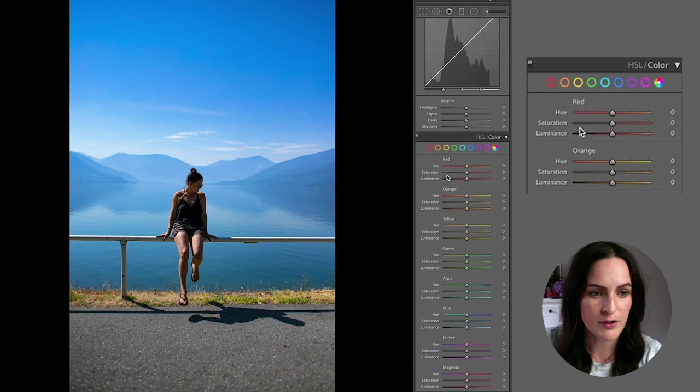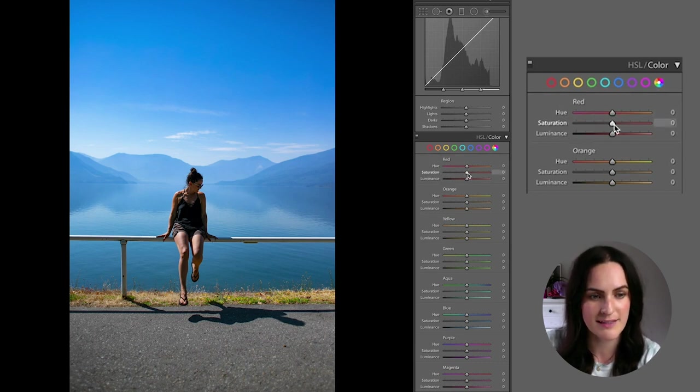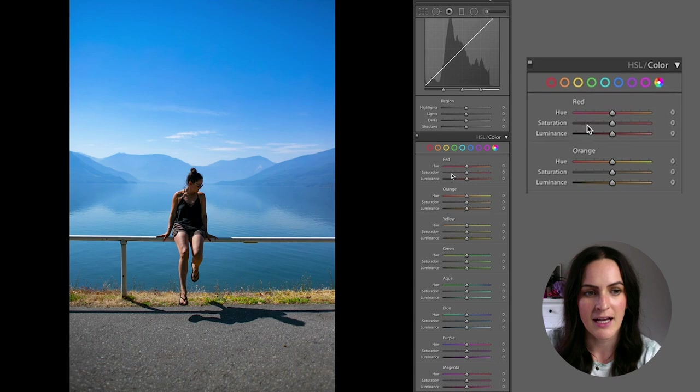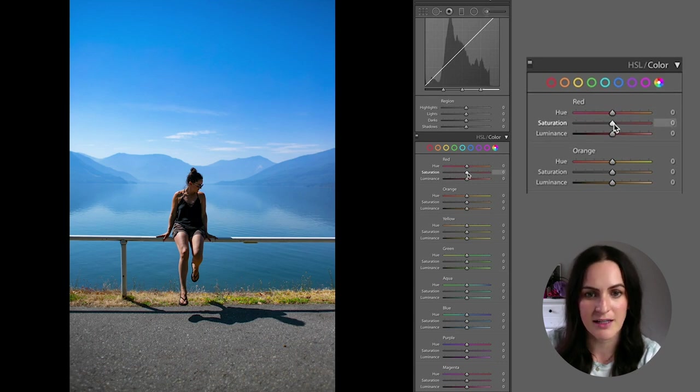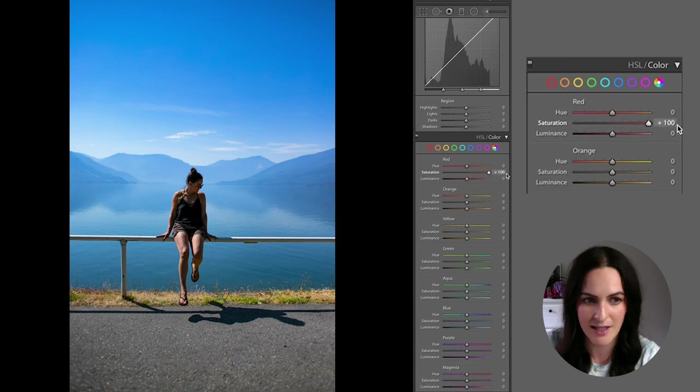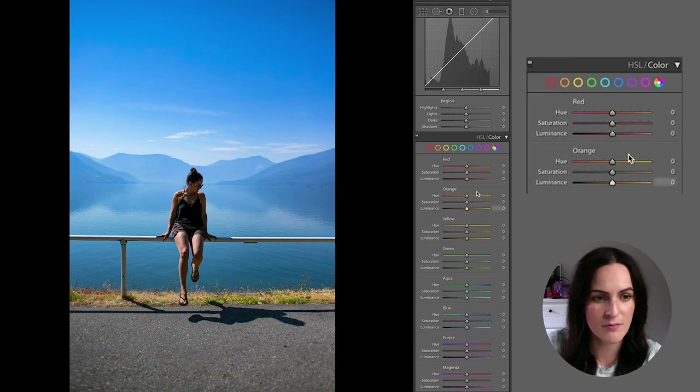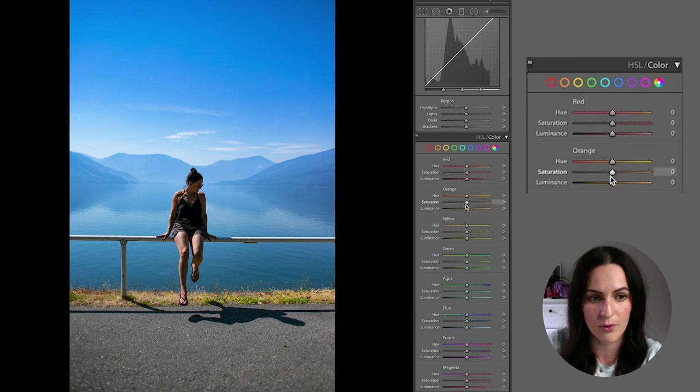So the next part is my favorite part and it lets you adjust each individual color. So this is where you can get really creative and really find your own style. So we'll first start with red. And what I like to do is I like to go to the middle one, the saturation, and grab that little button and drag it all the way to the left or all the way to the right. So in this case, there's not a whole lot happening because there's not actually that many reds here. So let's jump to the next one. Let's go to orange.